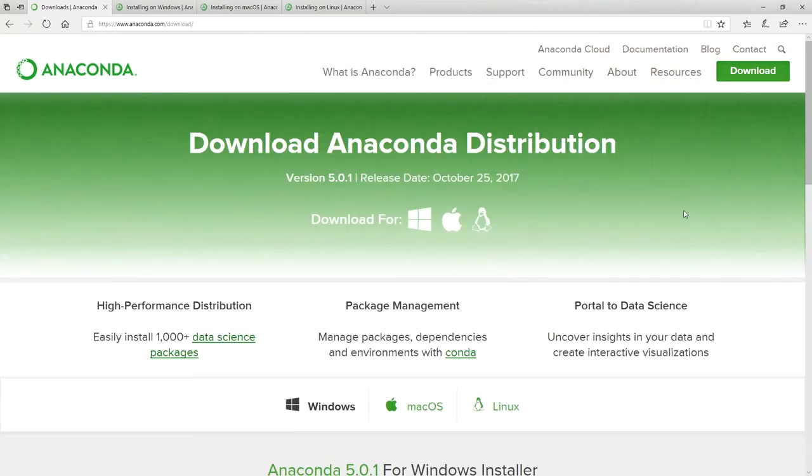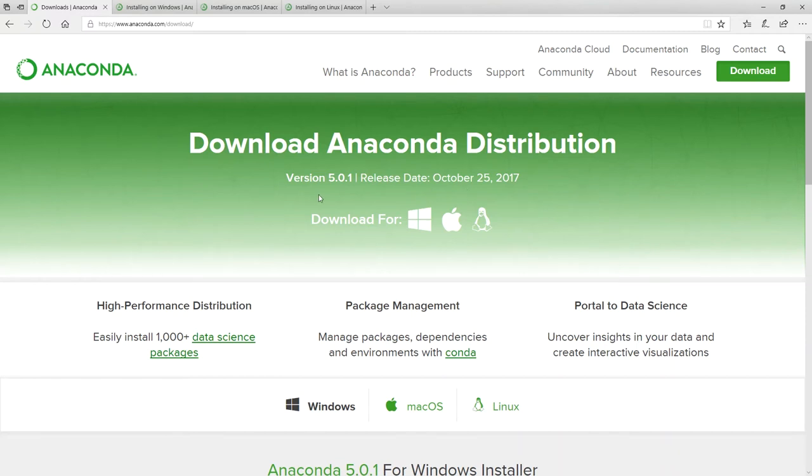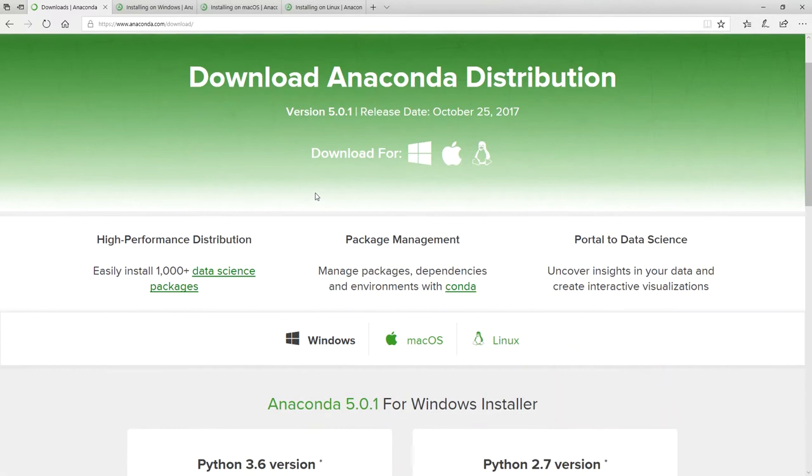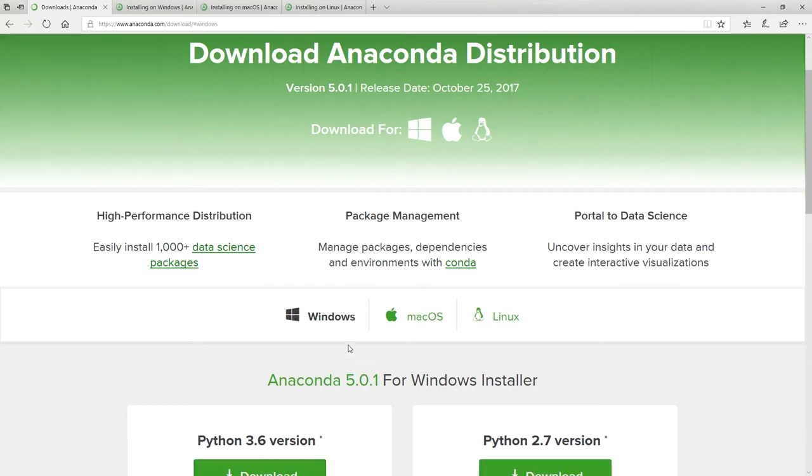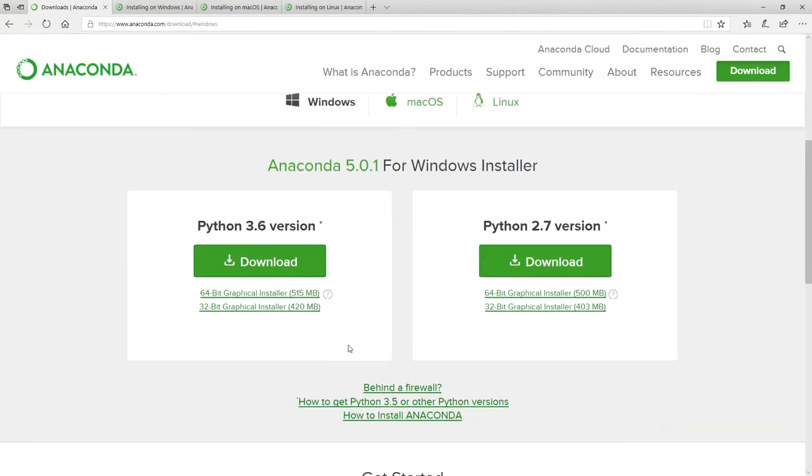We get to this page download Anaconda distribution. This one is as of October 25, 2017 with version 5.0.1. If I scroll down, I notice that there are installations for Windows, Mac OS and Linux. At the moment it's on Windows. We see we have Python versions 3.6 and 2.7.